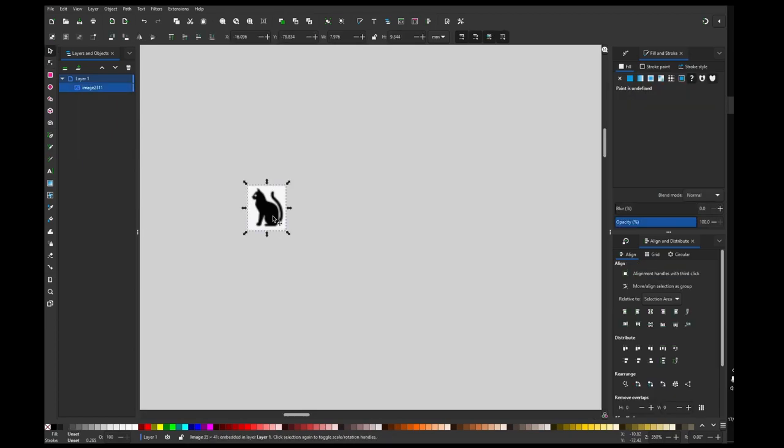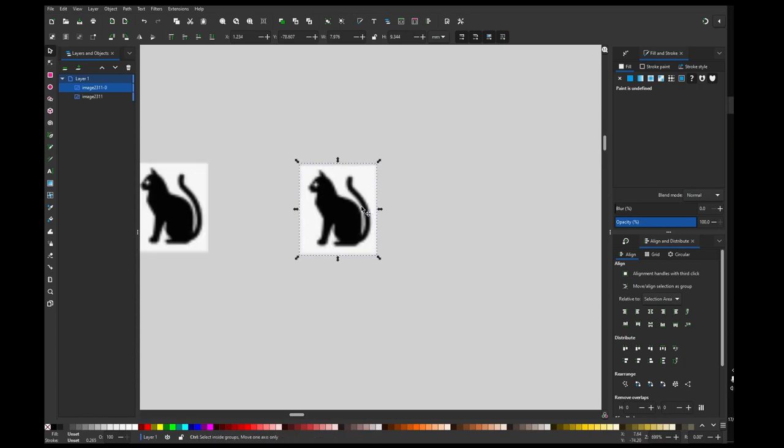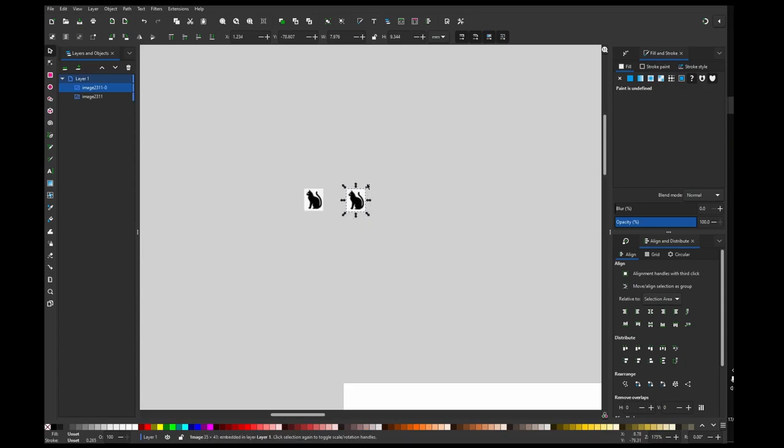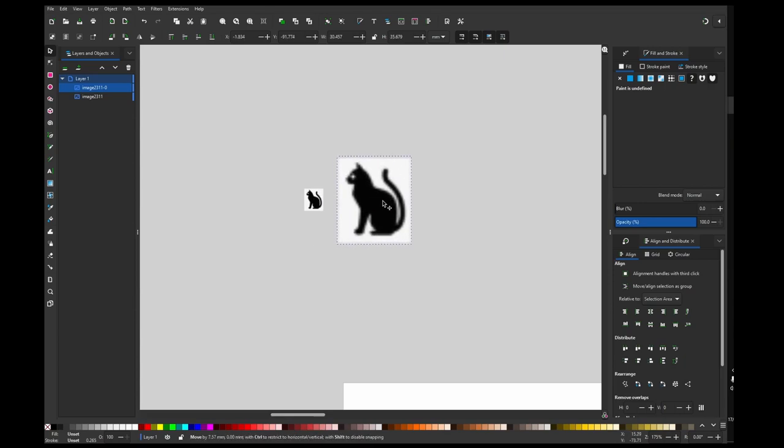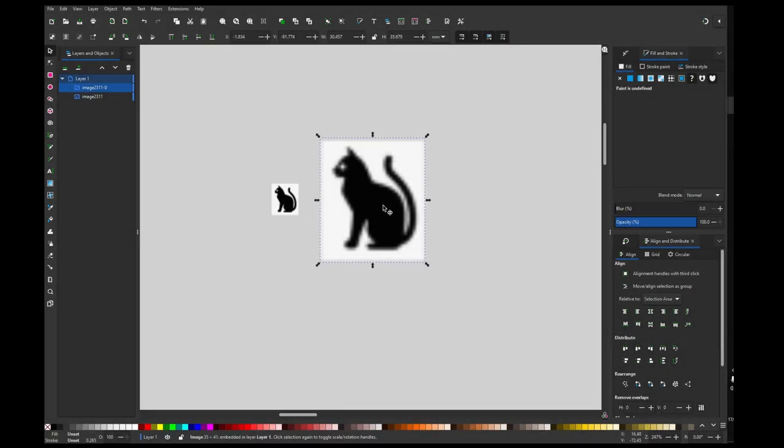Okay, so this is my small image and I'm going to copy it and paste it and make it as big as my approximate final size.